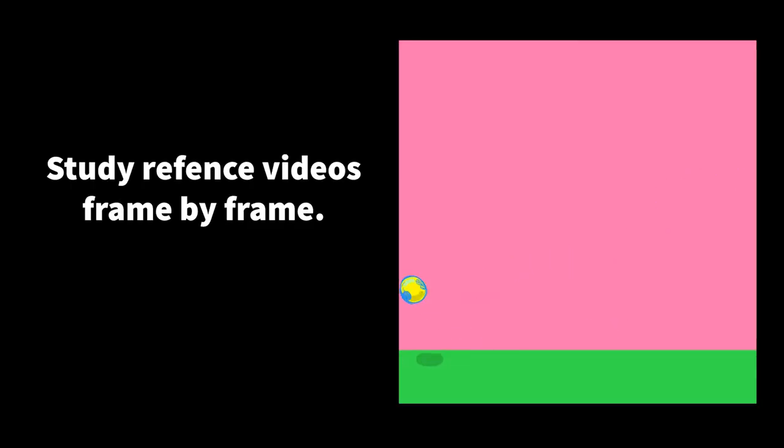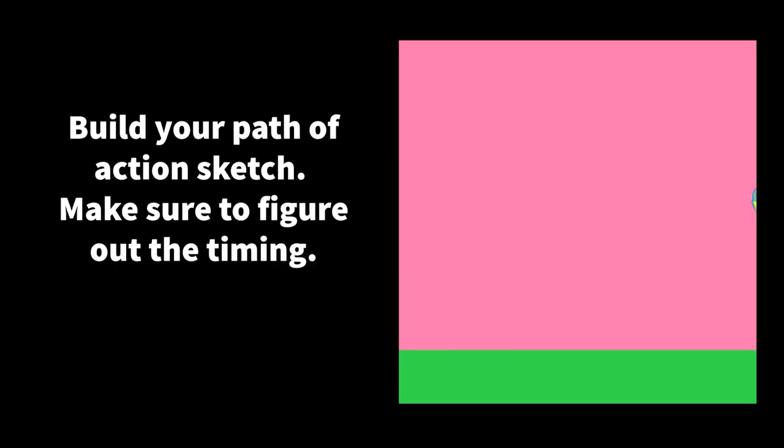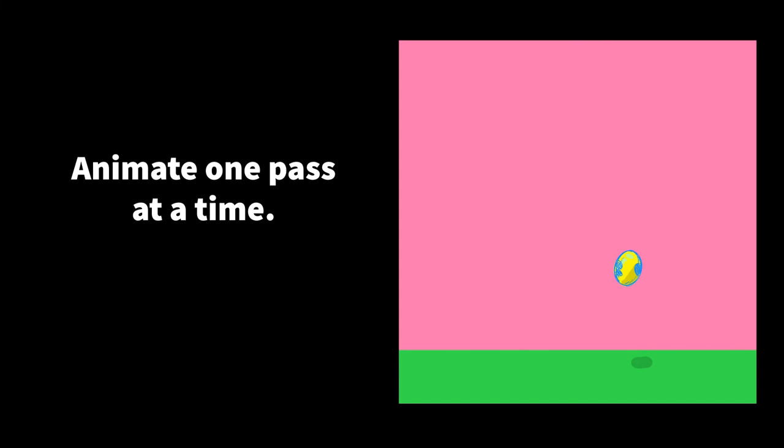Alright, quick review. Go ahead and study some reference videos. Hopefully you can make your own. You should draw a path of action and figure out the timing. And then you should refine your animation one pass at a time.